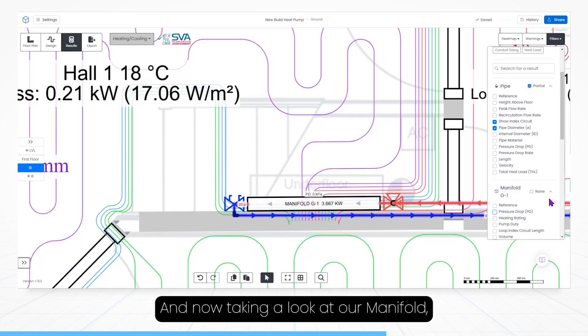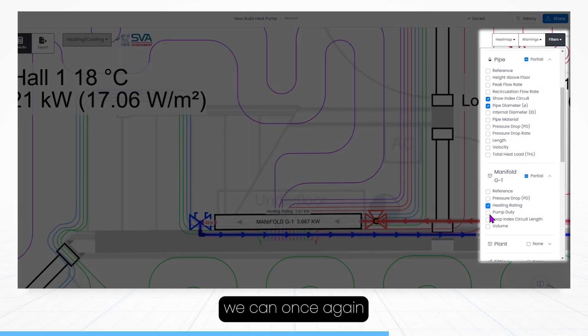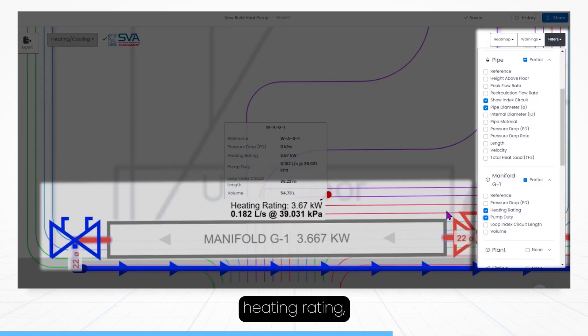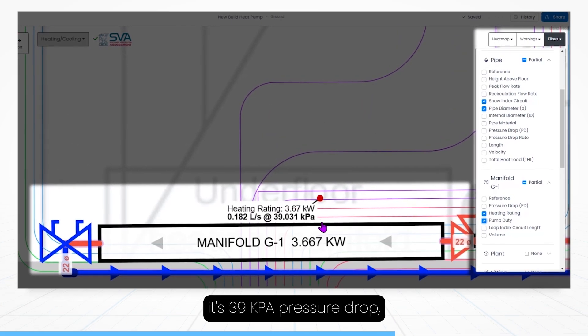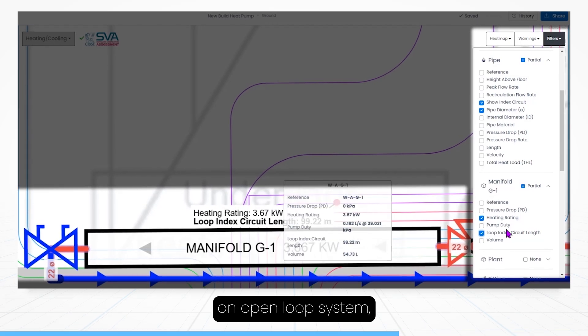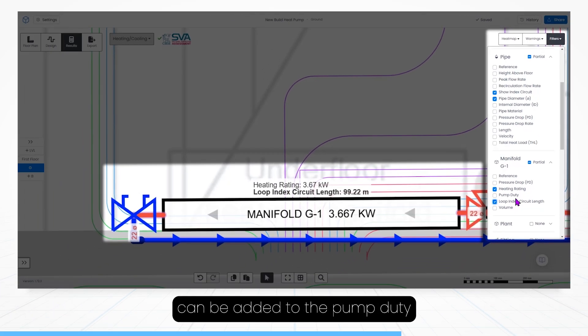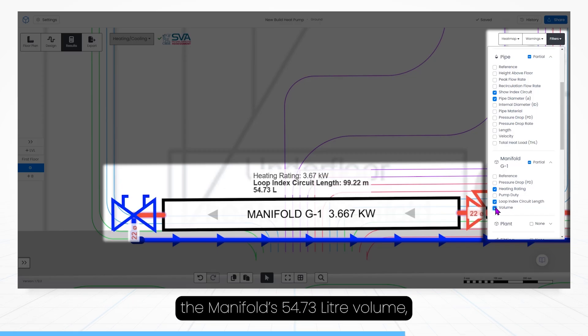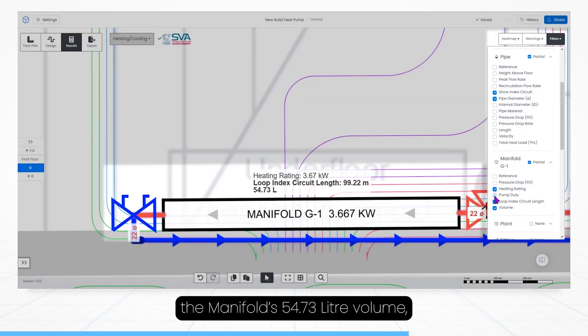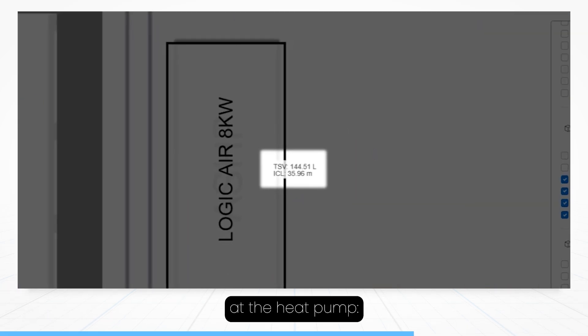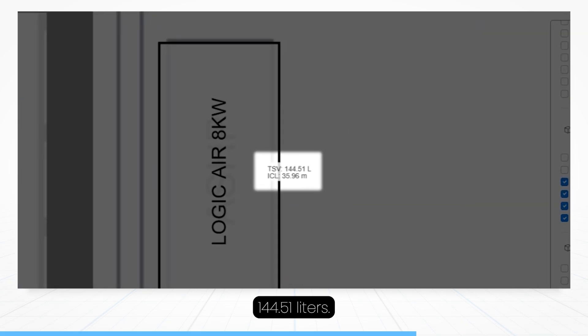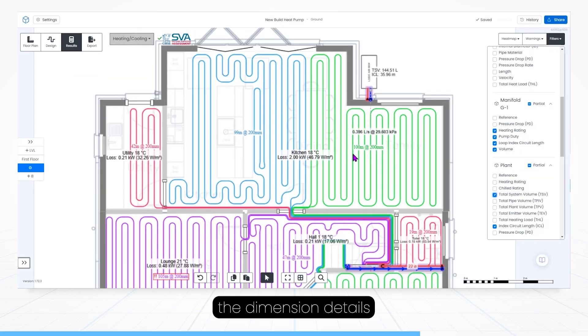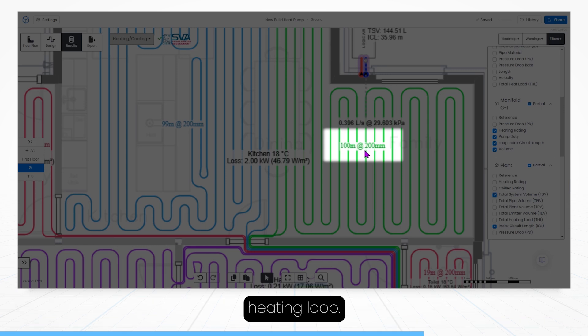And now taking a look at our manifold, we can once again see the pump duty, we can see the manifold's heating rating, its 39 kPa pressure drop, which if you're designing an open loop system, can be added to the pump duty at the heat pump. And finally, we can also see the manifold's 54.73L volume, which contributes to the total system volume, which is shown at the heat pump, 144.51L. And of course, you can find the dimension details for each underfloor heating loop.